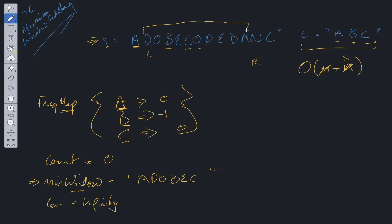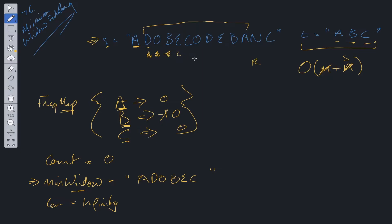We check if this new substring is less than the minimum window — it's not. So we carry out the sliding window technique again. D is not in the map, O is not in the map, then B is in the map — we increment B to zero. However, B is not greater than zero so we do not increment count, since we still have another instance of B. Moving the left pointer: E is not in the map, then C is in the map — we update C to one and increment count.